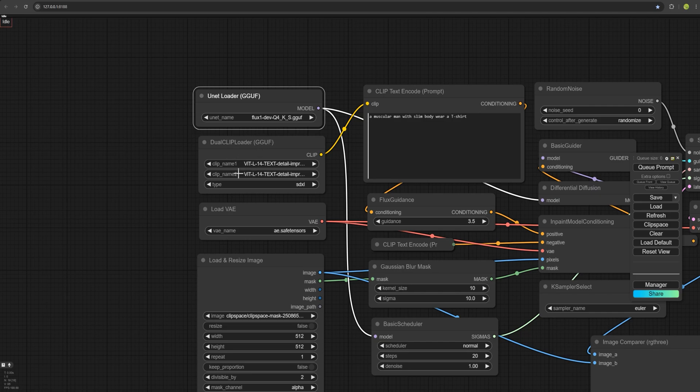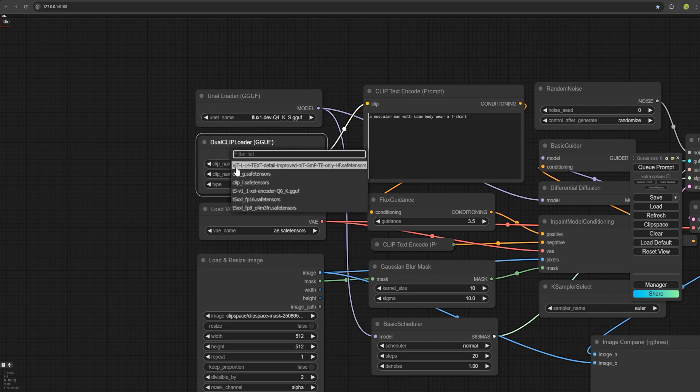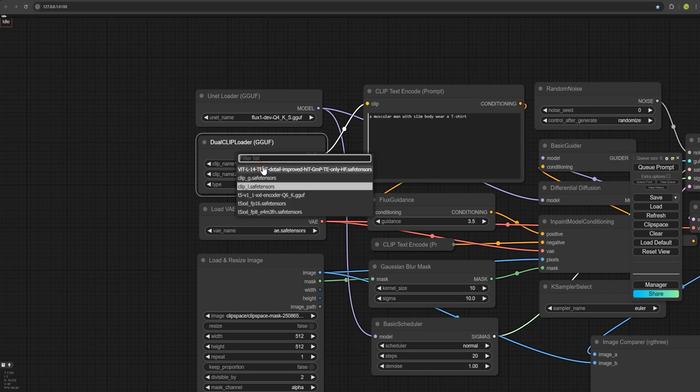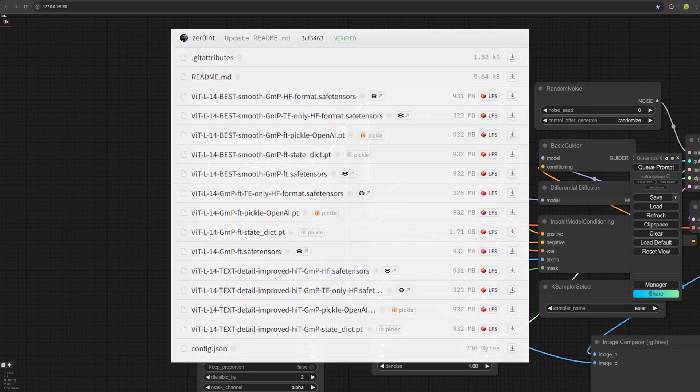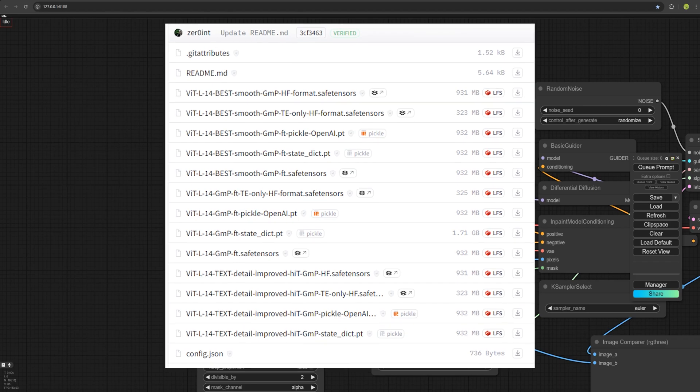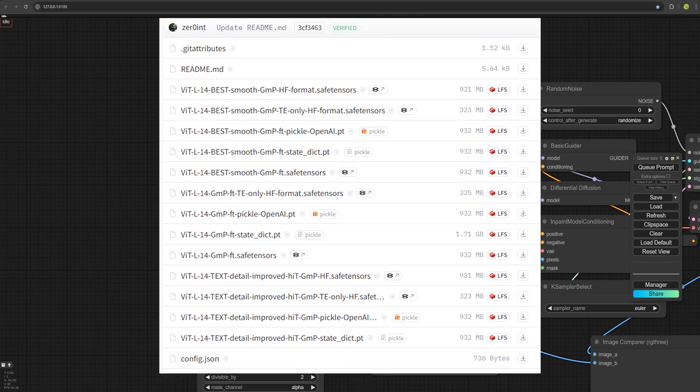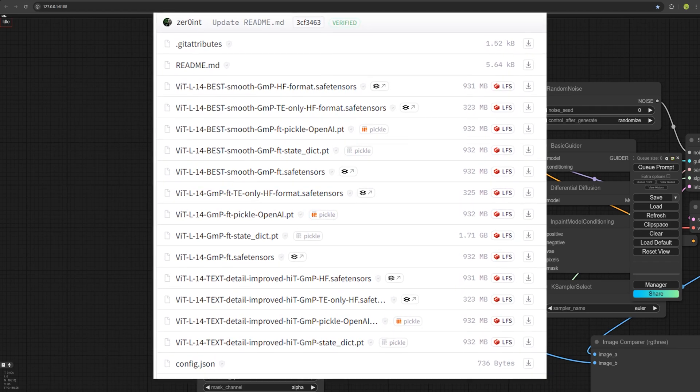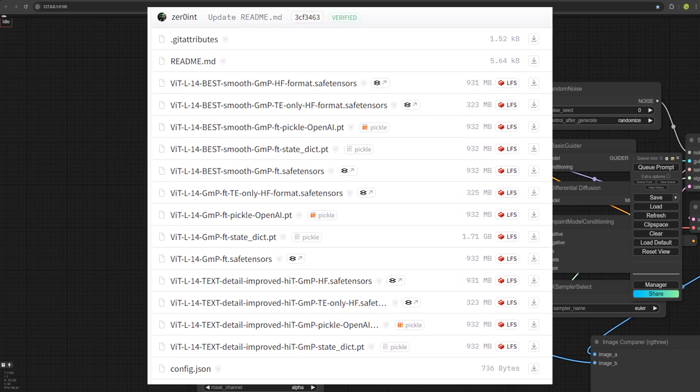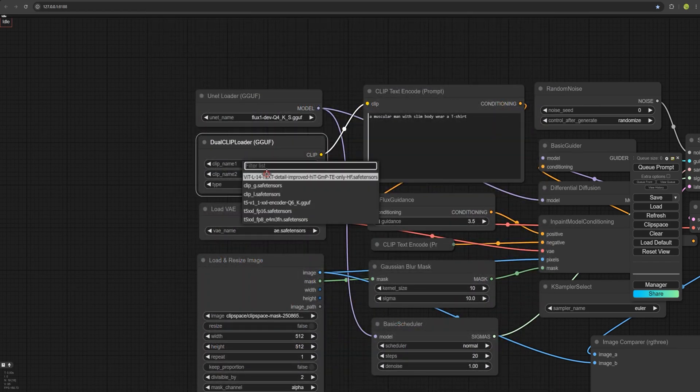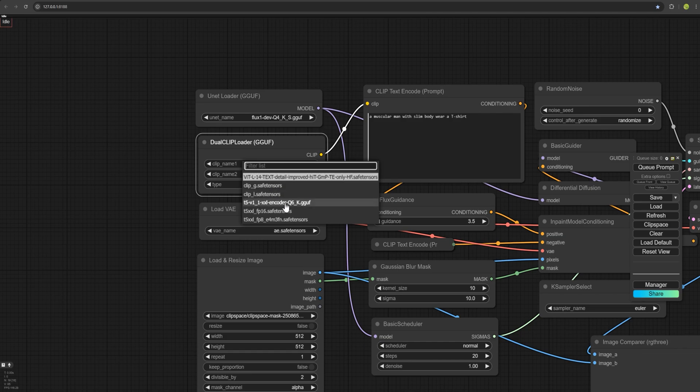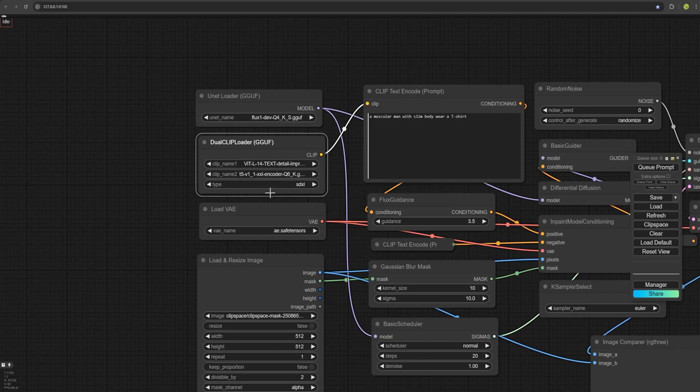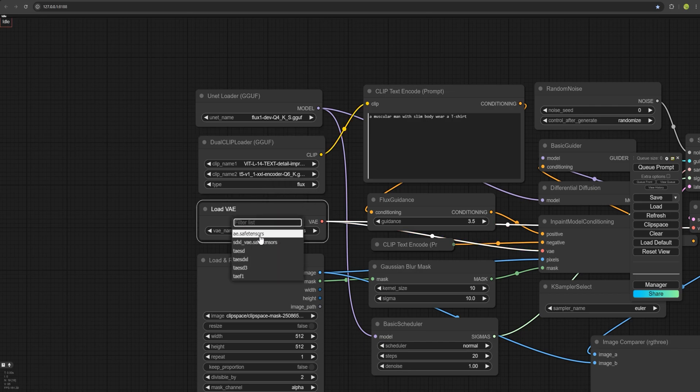You can also select clip L or the new text encoder that is more accurate and better at understanding prompts. I will provide a download link for this encoder and you can use it instead of clip L. My second model must be one of the GGUF models. So I'll use Q6 here. Now here for VAE, I select AE safe tensors.